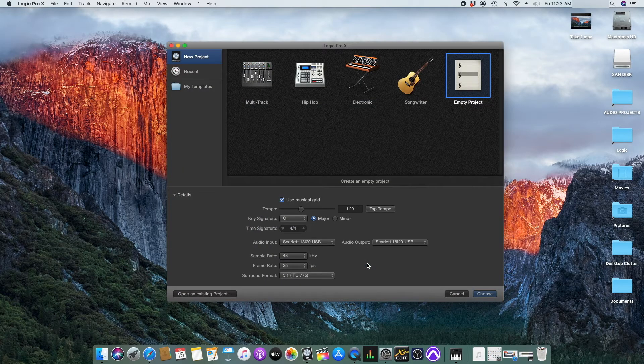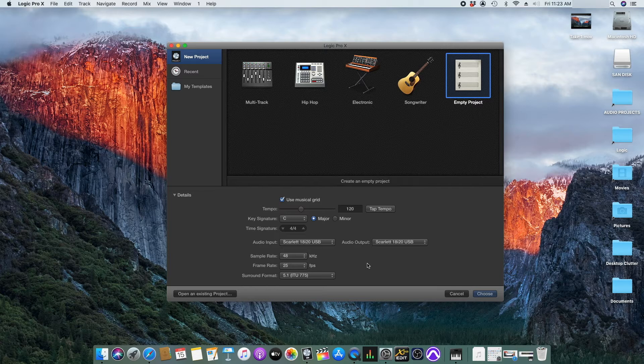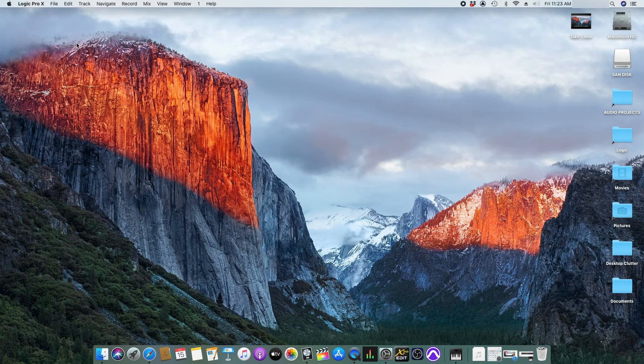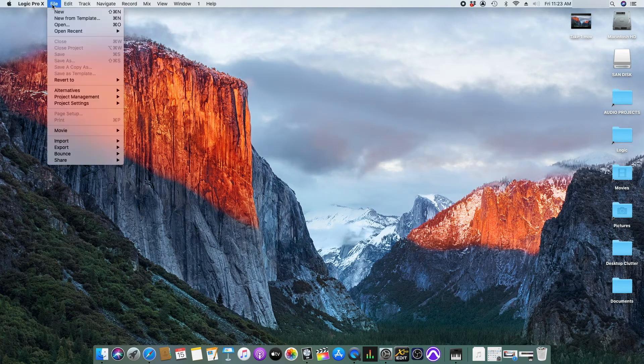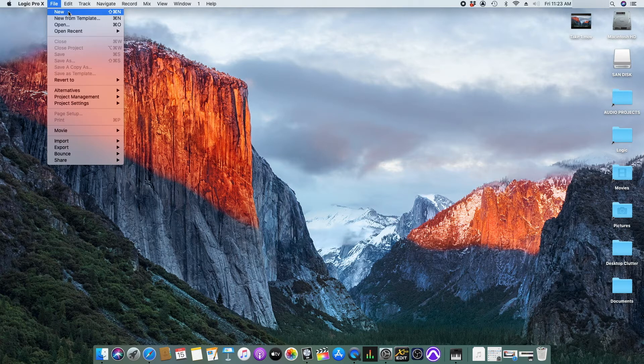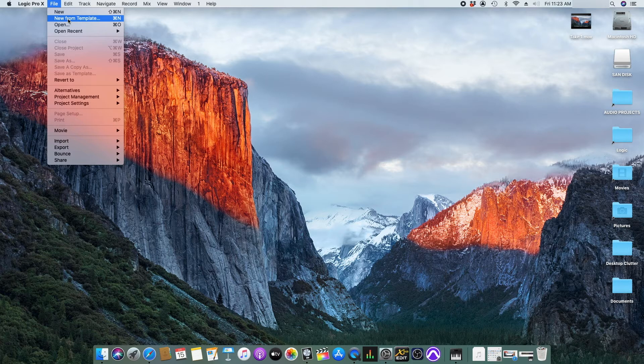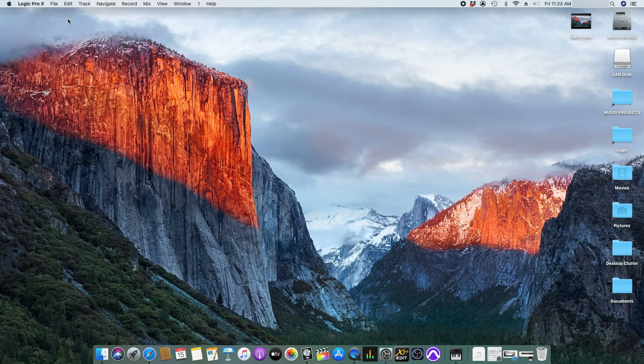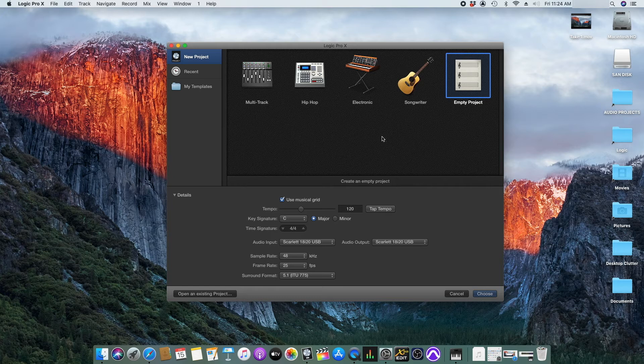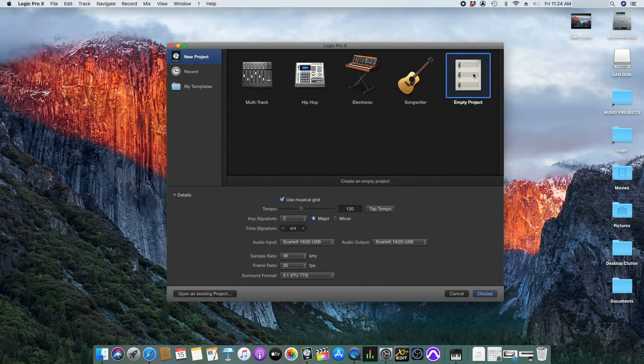I have set up the Logic Pro in such a way that it will give me the option to open a session from template. If this window is not popping up then you can go to file and either click new or new from template. Let's click new from template. Select empty project and then click choose.